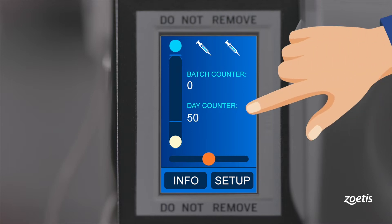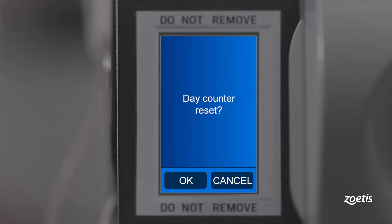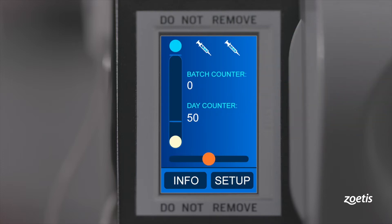Day counter indicates the number of vaccinated chickens since the last reset. By pressing the day counter, you can reset the counter.